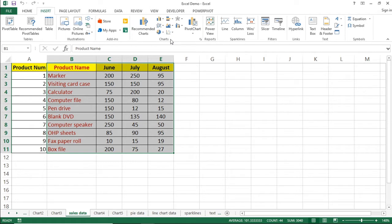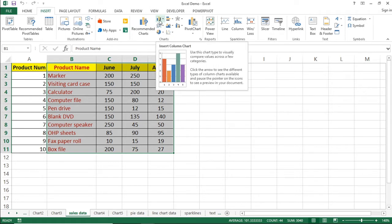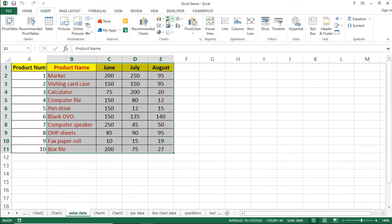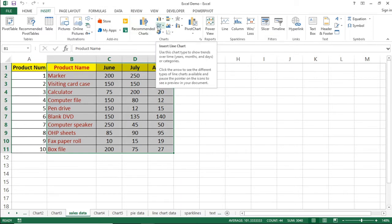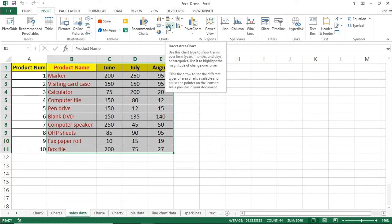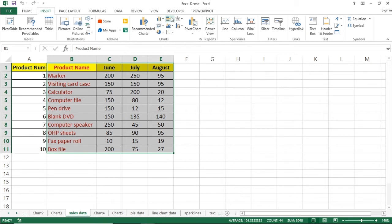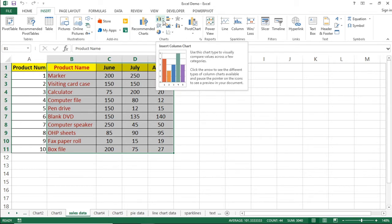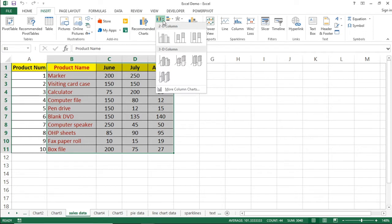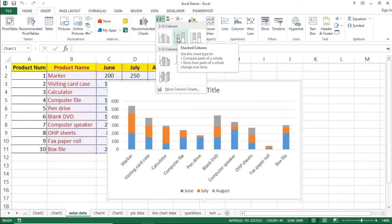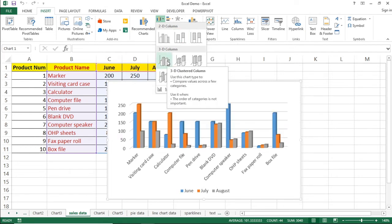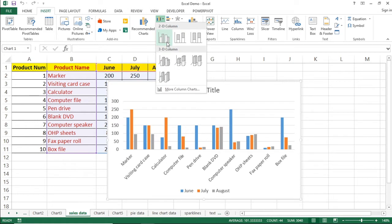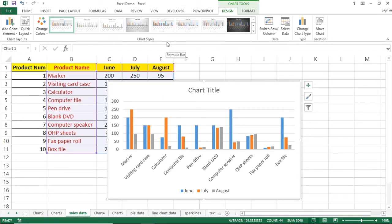Whenever you hover the mouse pointer over the chart icons, you can identify the chart type and its significance — whether it is a bar chart, line chart, or area chart. In this case, I am inserting a Column Chart. Once you click on the column chart, you get a number of options such as clustered column, stacked column, and 3D chart. I am using the first one. As soon as you click on it, the chart gets inserted on the sheet.